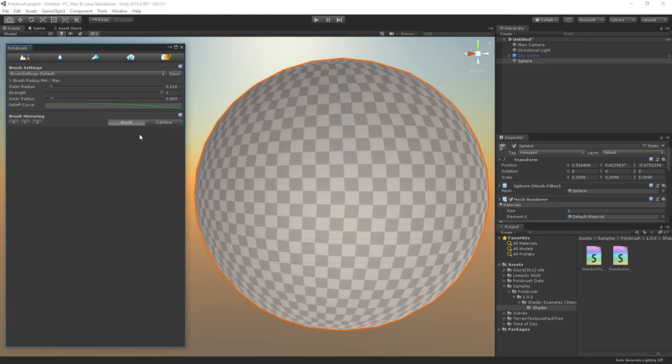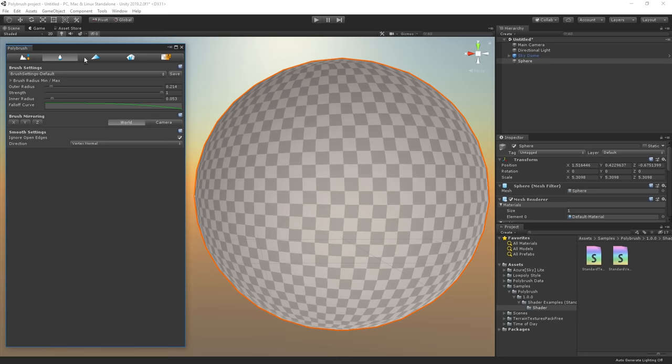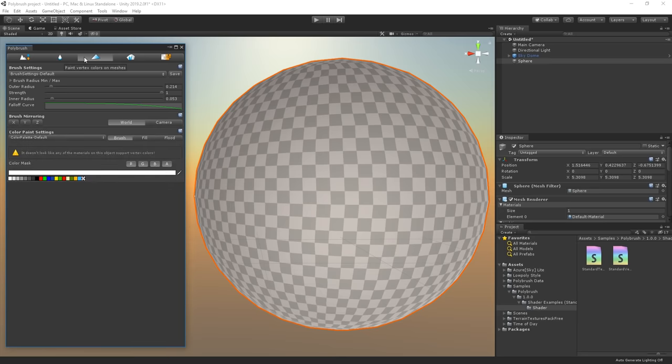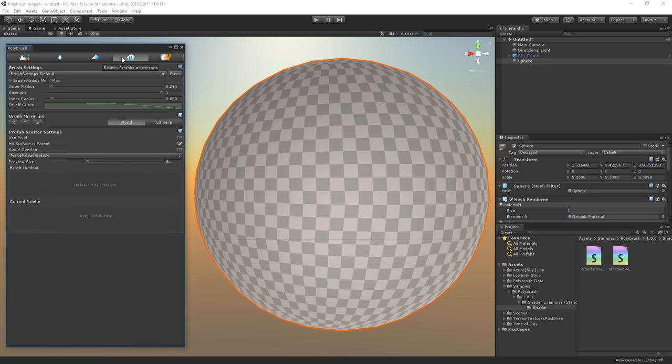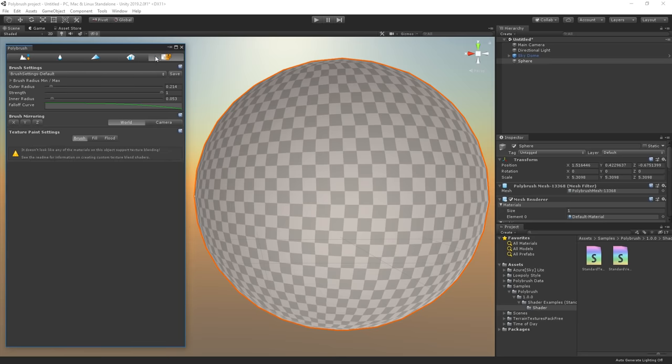We have the following five tools. Sculptool, Smooth tool, Paint vertex, Scatter mode, and Paint textures. First, let's try the Sculptool.